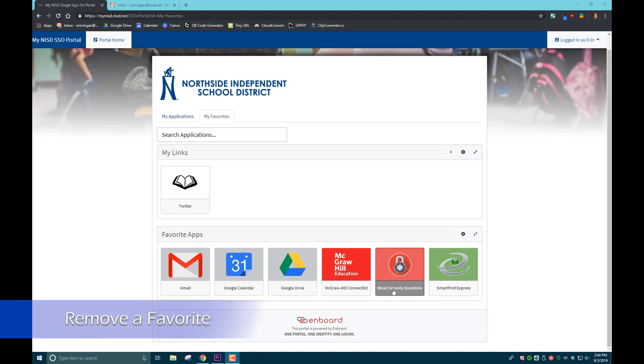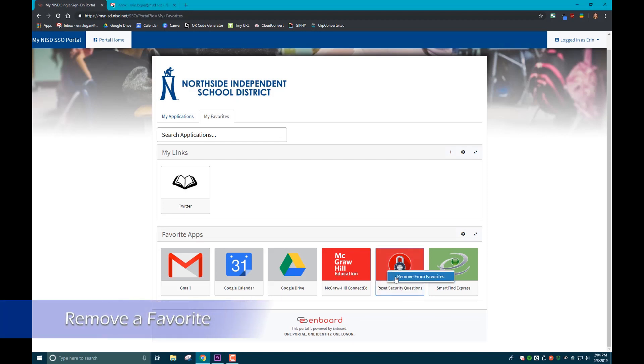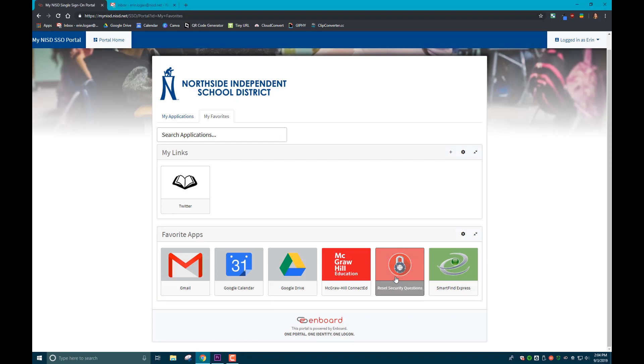To remove a favorite, simply go to your My Favorites tab, right-click on the app, and select remove from favorites.